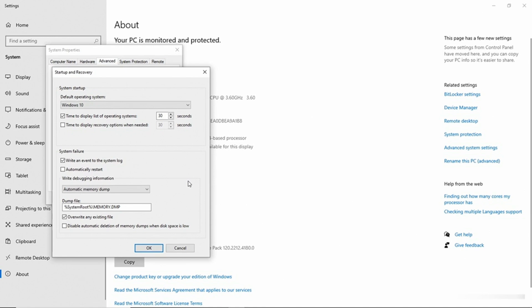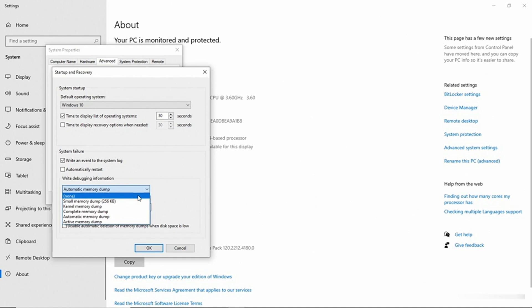The next thing that we have is write debugging information and you can see that this is set for an automatic memory dump. But we have a few other options. You can see that we have an option of none, which prevents a memory dump from being written at all.